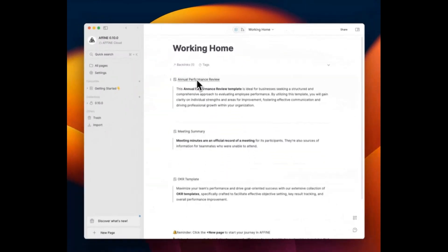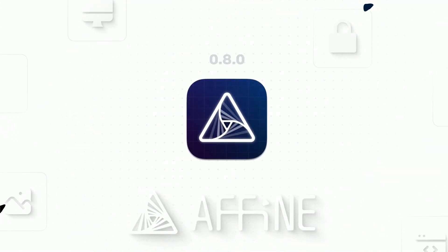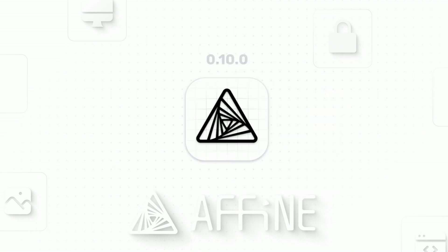Stay tuned for more exciting updates as we continue to unlock the full potential of Affine. Your workflow will never be the same, and we're just getting started.